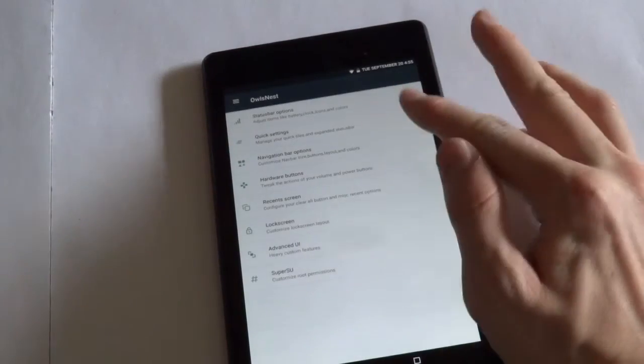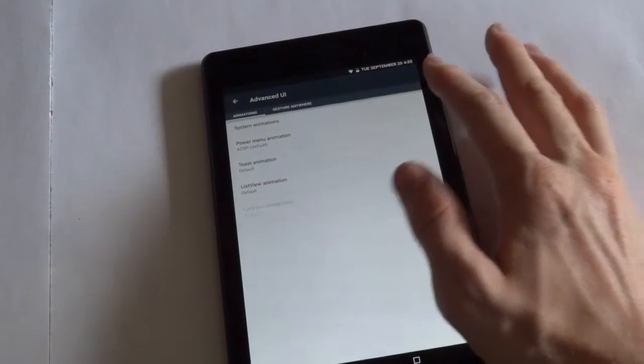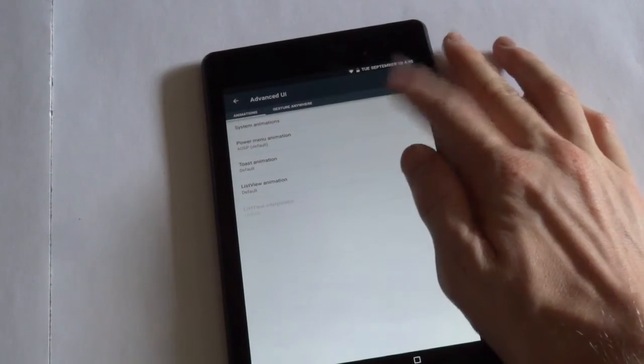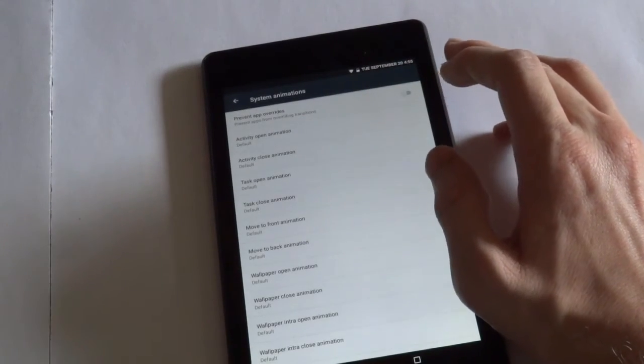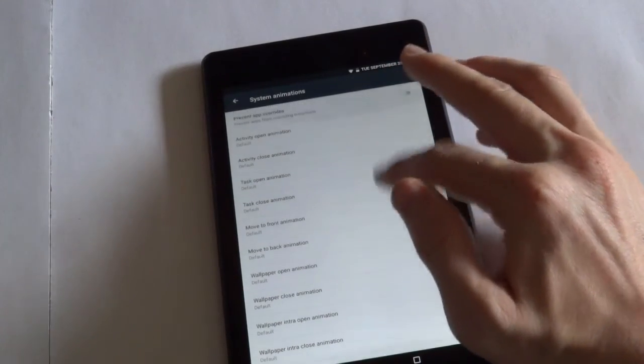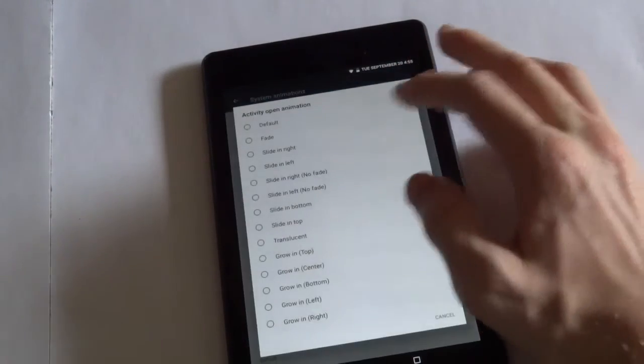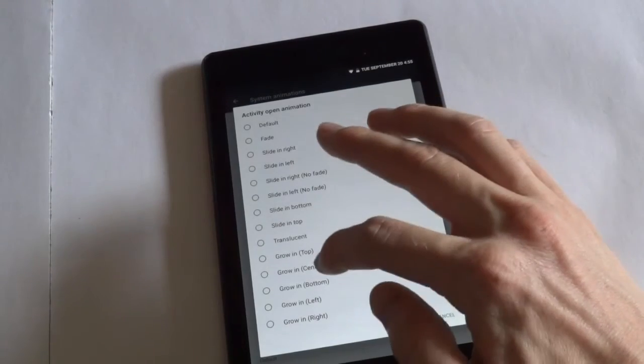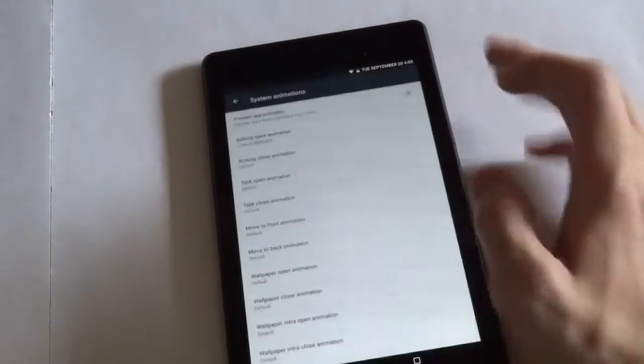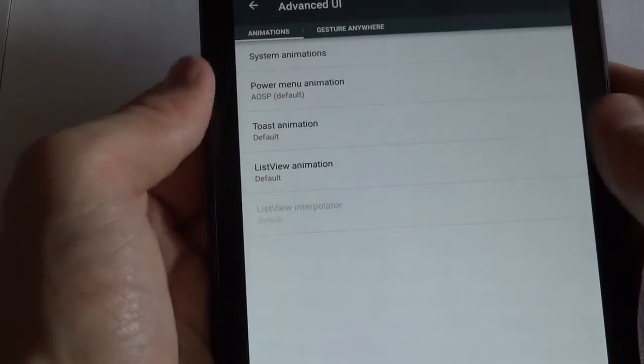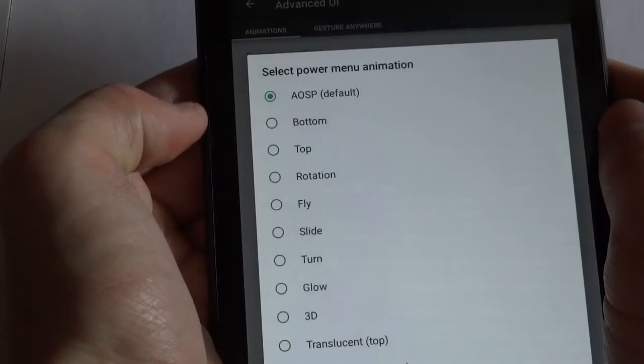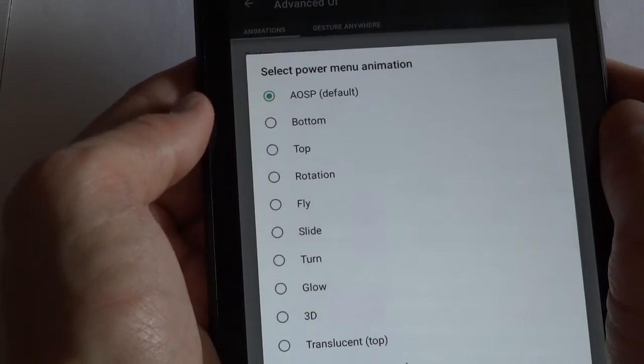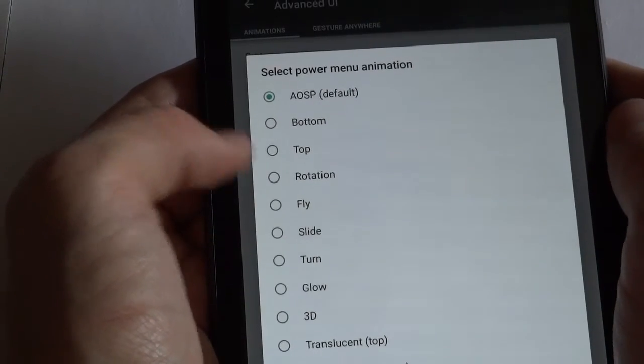Let's go into the advanced UI. There are a few options here. System animations. You can modify really a bunch of animations. You can open animation, we can change that to grow in from the bottom. Alright, so there's a bunch of animations. And then there's also a power menu animation which is separate from those animation settings.